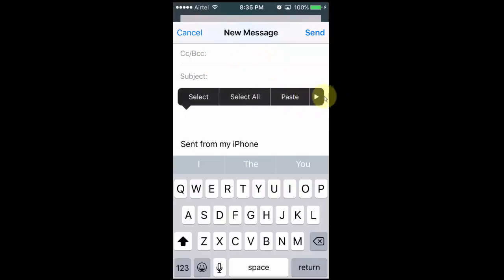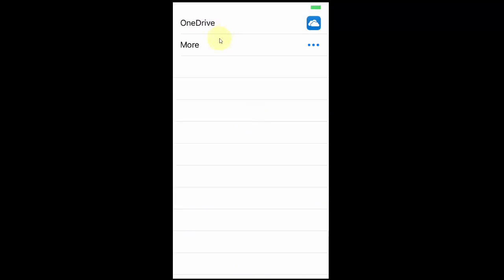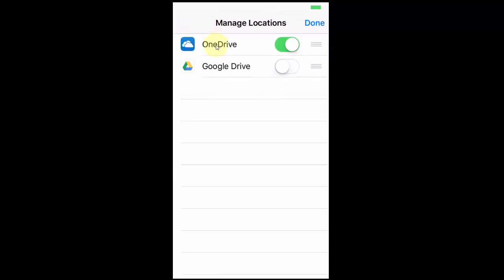Click the right arrow and you can see the option to send a photo or video. Click once again and you can see the Add Attachment option. Just click Add Attachment and you can see whatever options you have enabled. For example, I'll click here and you can see Google Drive — that is also enabled.